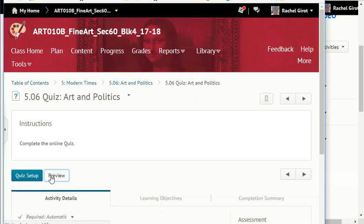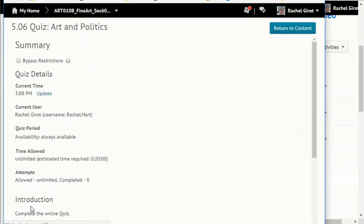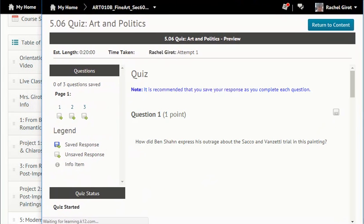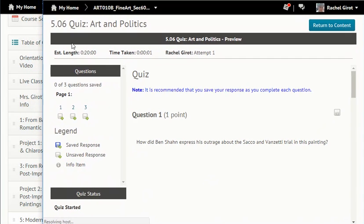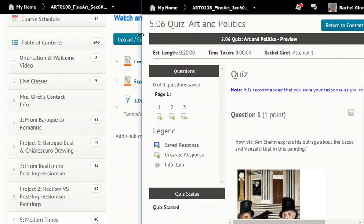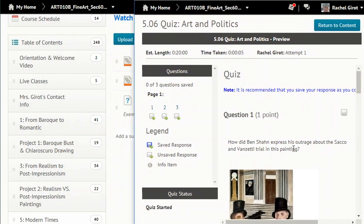Get your quiz started. Resize it so that it fits in your window nicely, so you still have a nice scroll bar and you can read the questions.